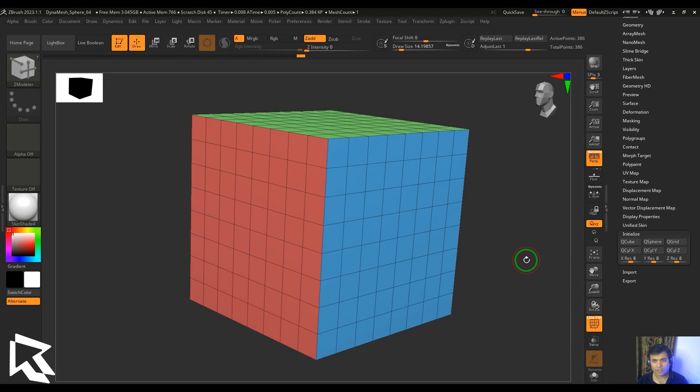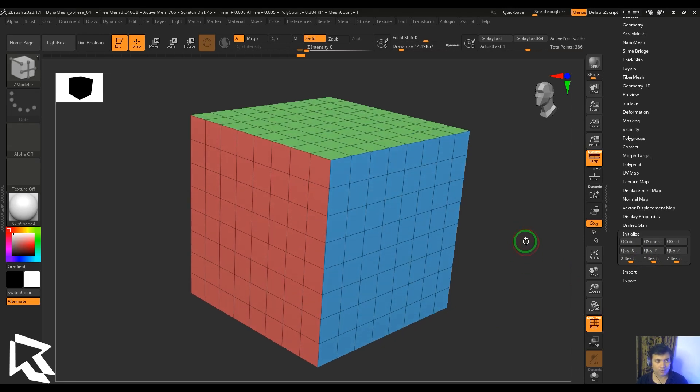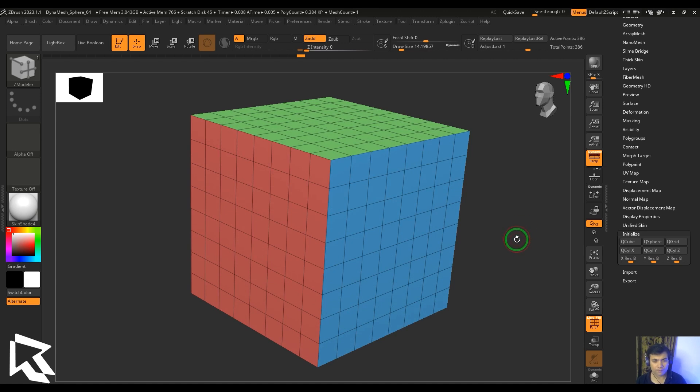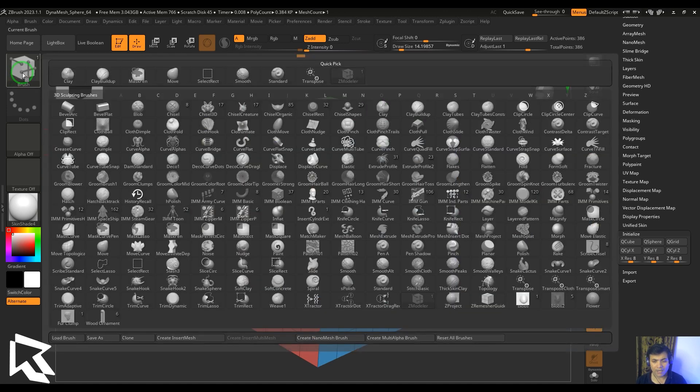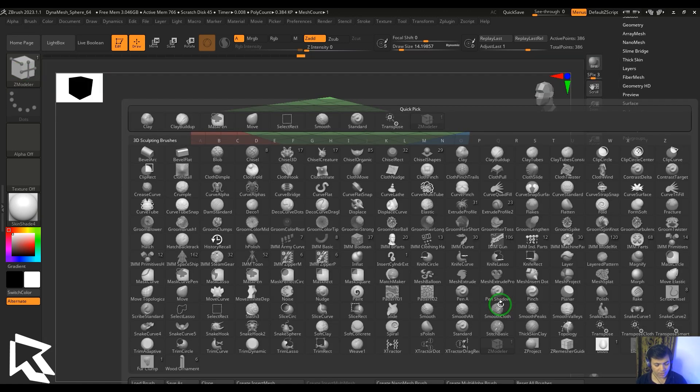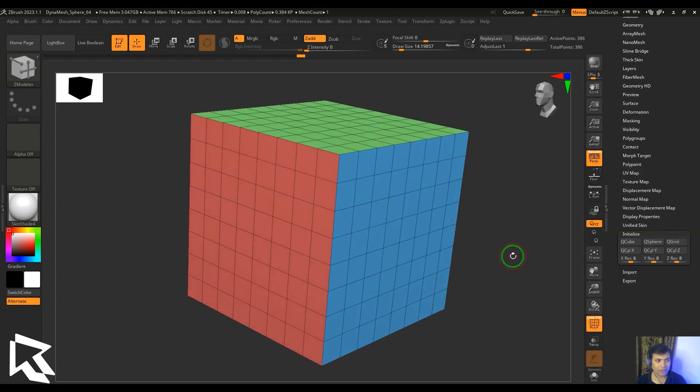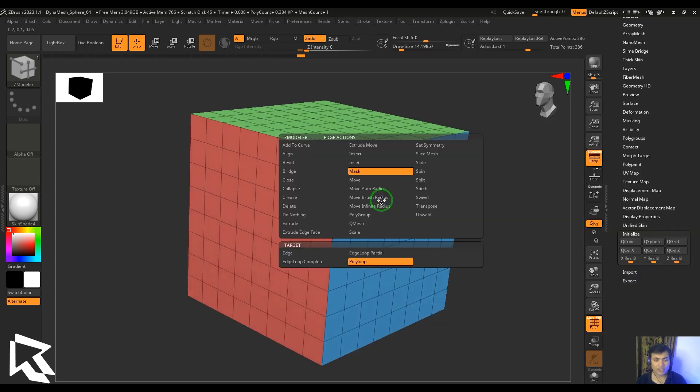Hello guys, welcome back to my channel. My name is Vishal. In this video, let's have a look at the masking feature in the edge actions of ZModeler. ZModeler brush can be accessed from the brush palette. You can also press B, Z, and M to get the ZModeler in hand. Hover the cursor on the edge and then choose the mask.